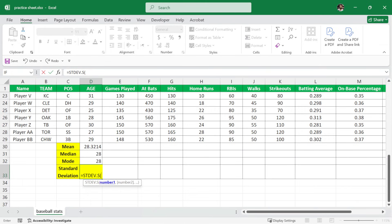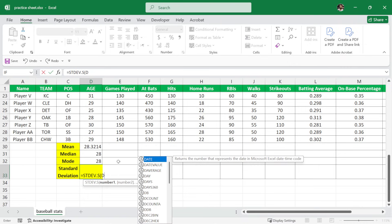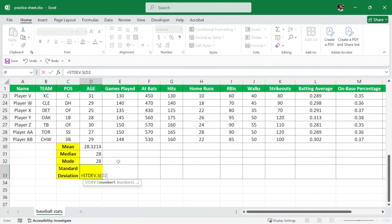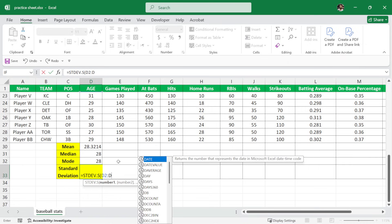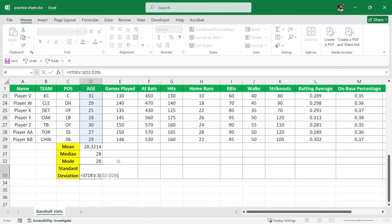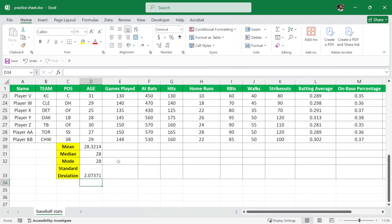we want to select the ages column. So again, ages start from D2 colon to D29. I'll close the parenthesis and hit enter and we have calculated the standard deviation.